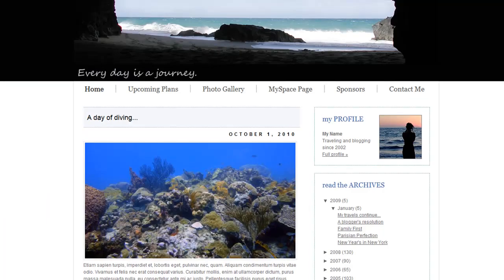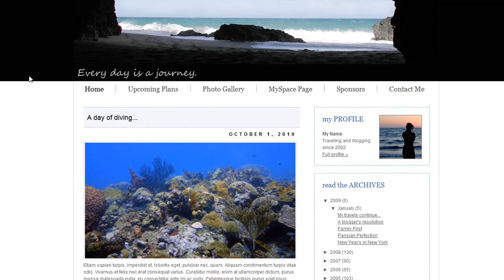So now every time somebody loads this page on my website, the correct sized image is going to load and that larger image will never be used again. So it's really that easy to get an image the right size for your website without having to open up Photoshop to do any image editing.